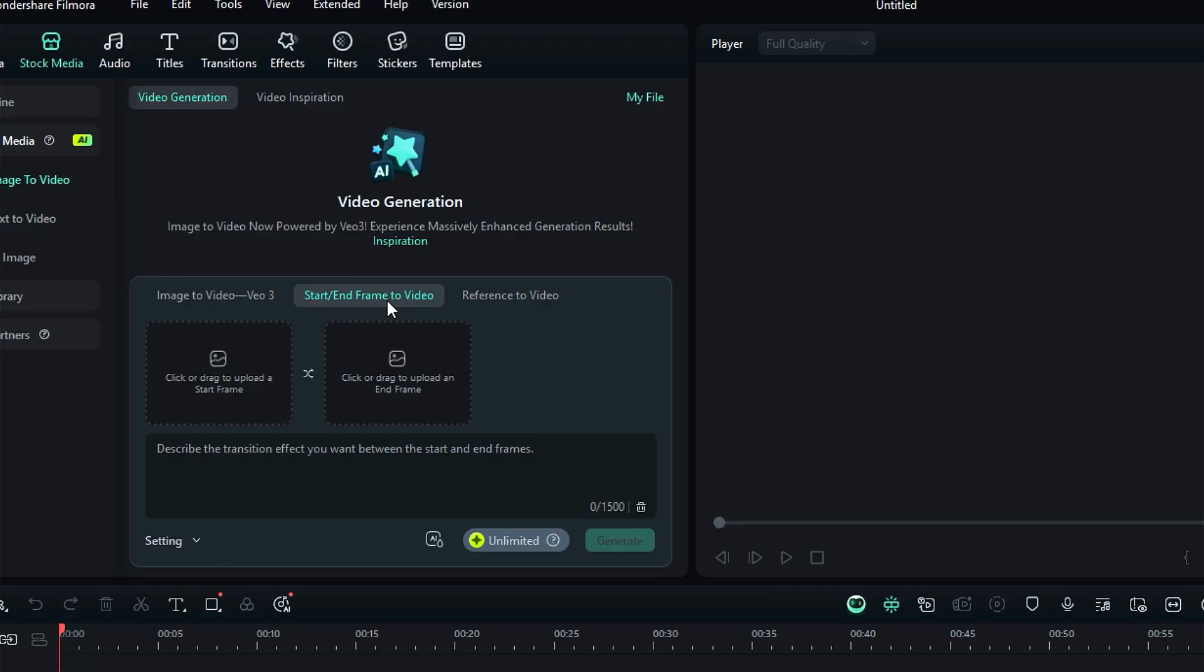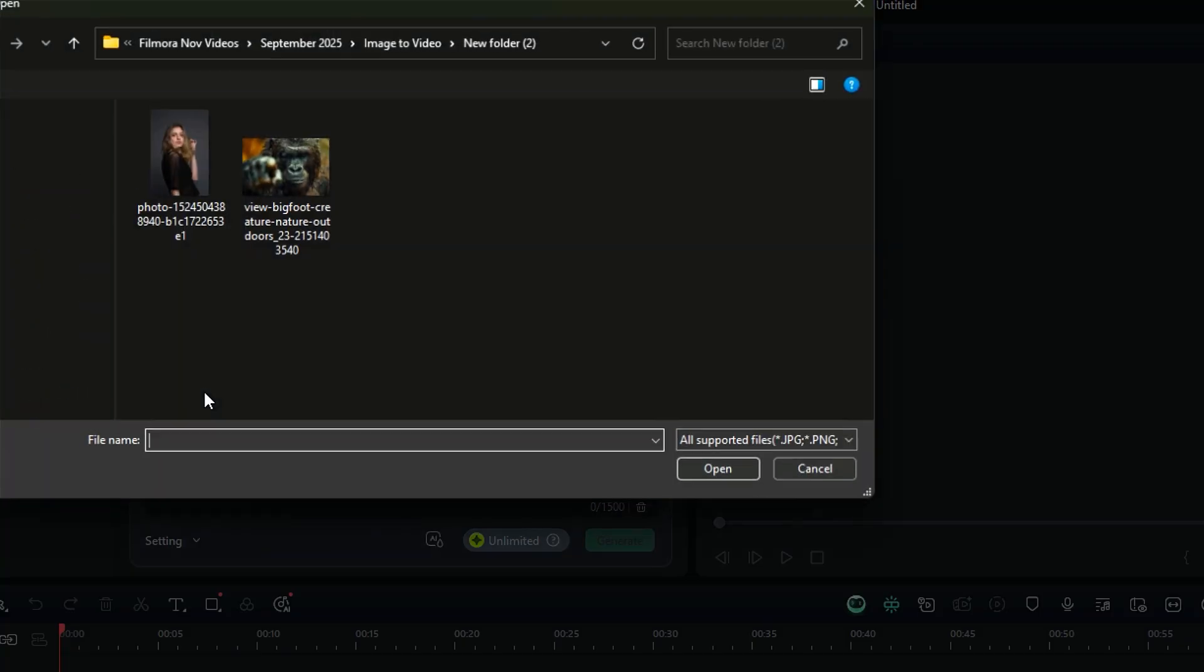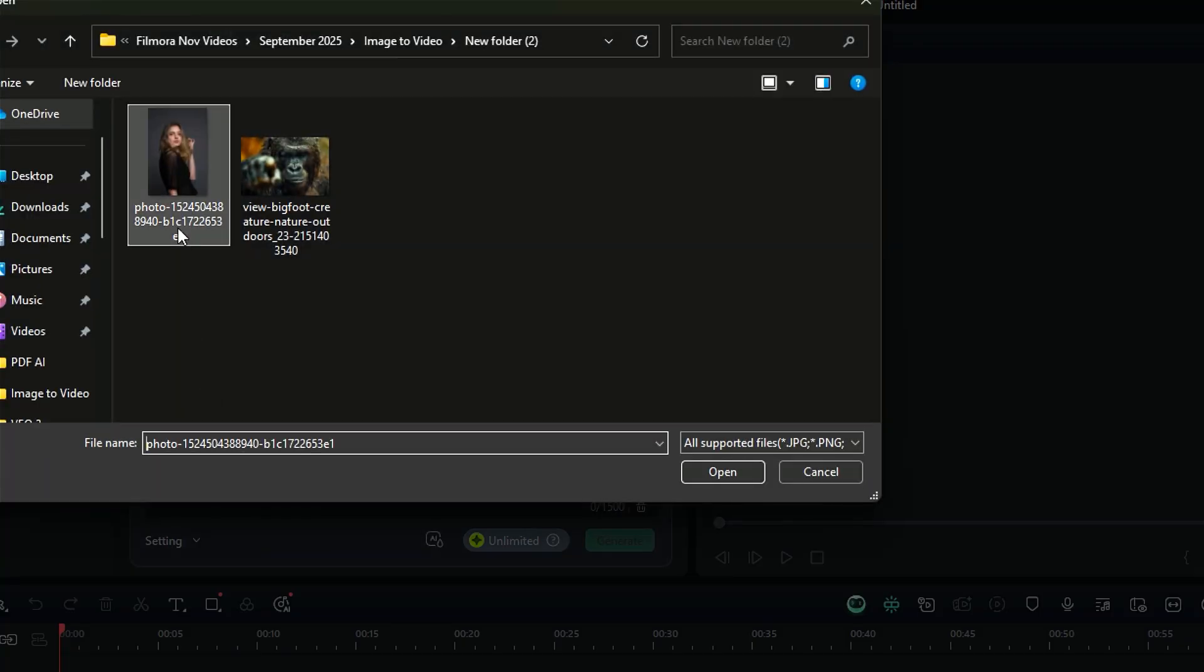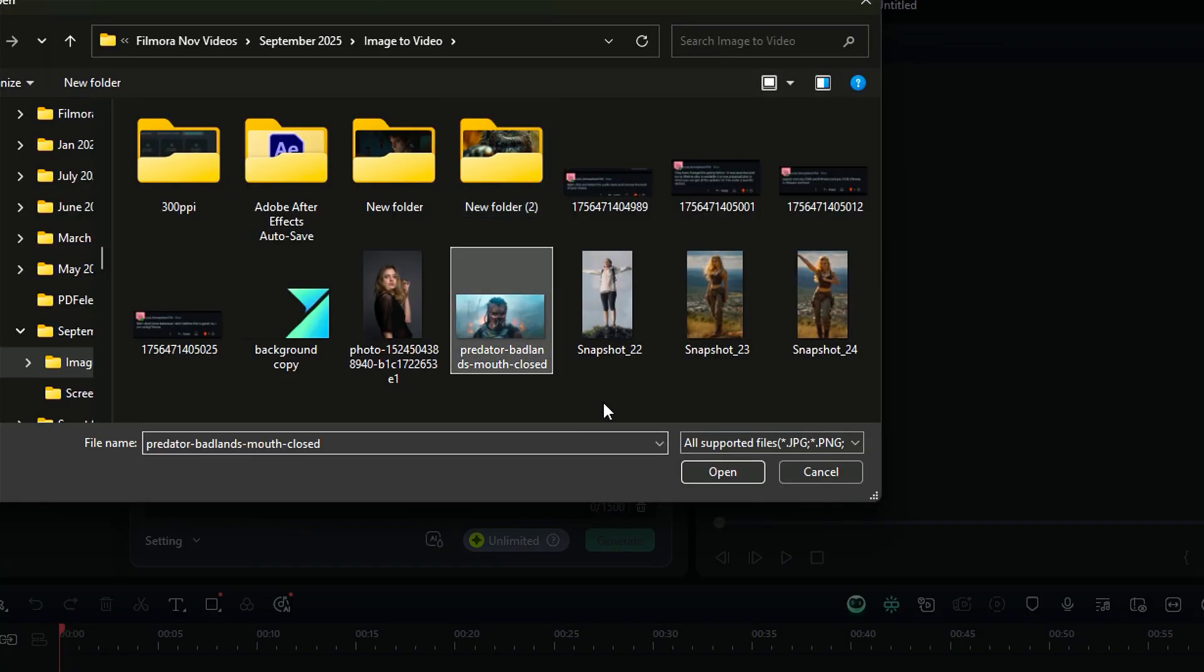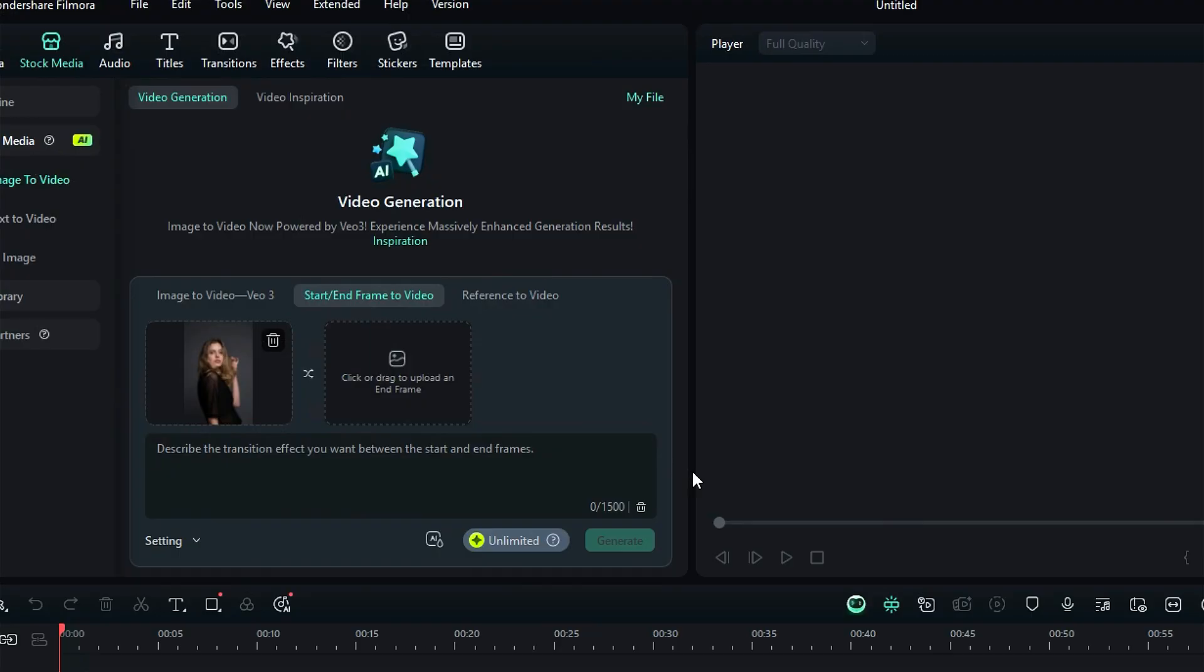First, upload the start frame. Make sure your start frame includes the subject that you want to convert to a video. Then upload the end frame, which should be a frame in which you want your subject to convert. Once done, use the prompt box to describe what exactly you want in your video, and then at the final step,